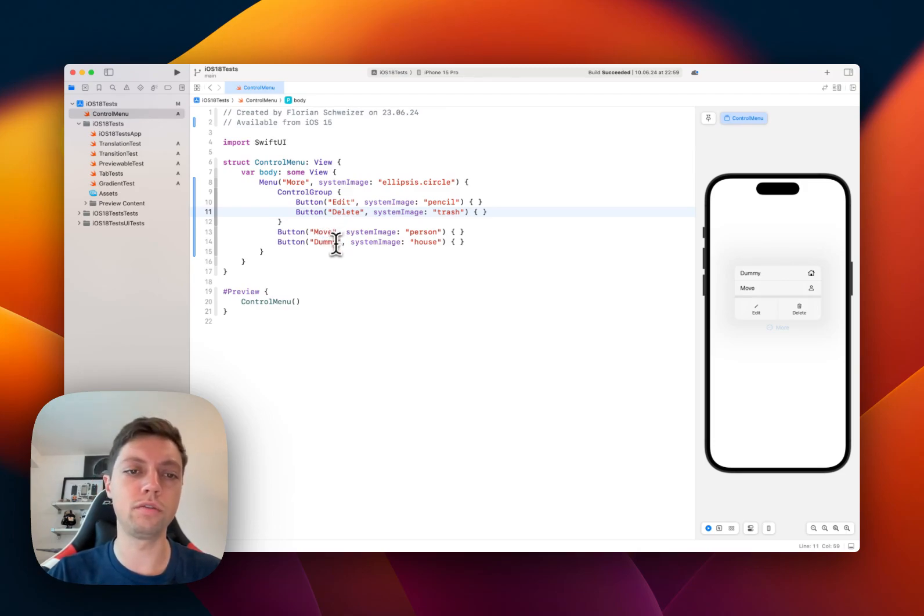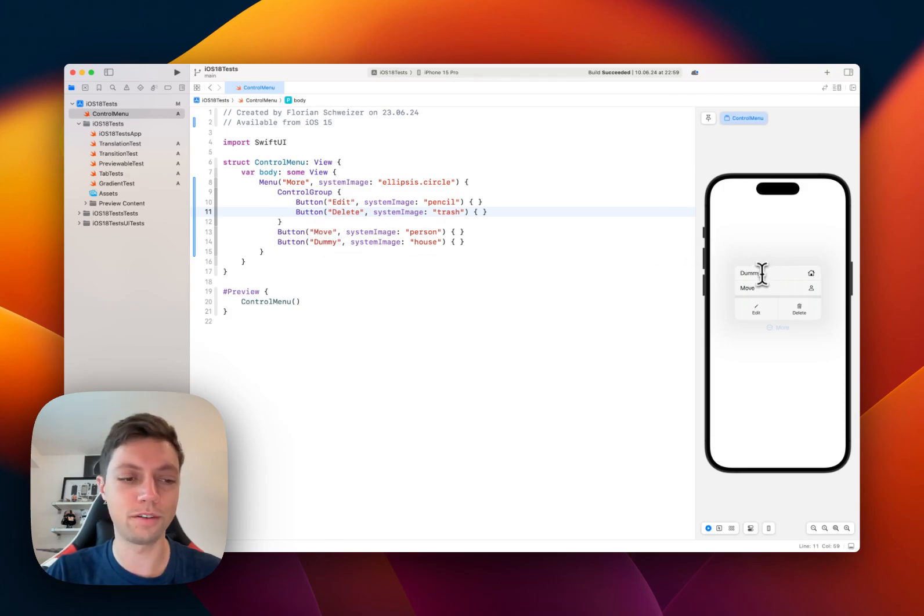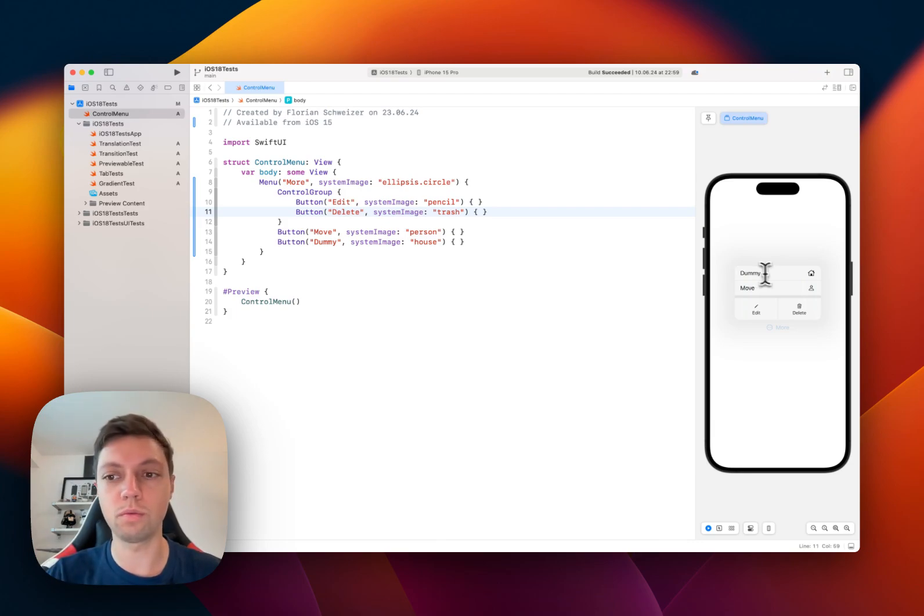And it's also to note that a menu goes bottom up. So the one that's at the very bottom of your declaration is at the very top of the menu or the furthest away from the menu starting point.